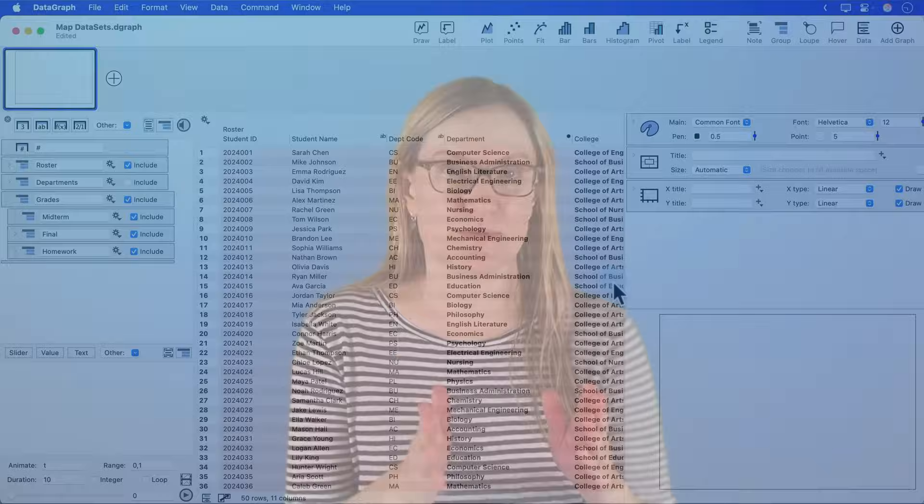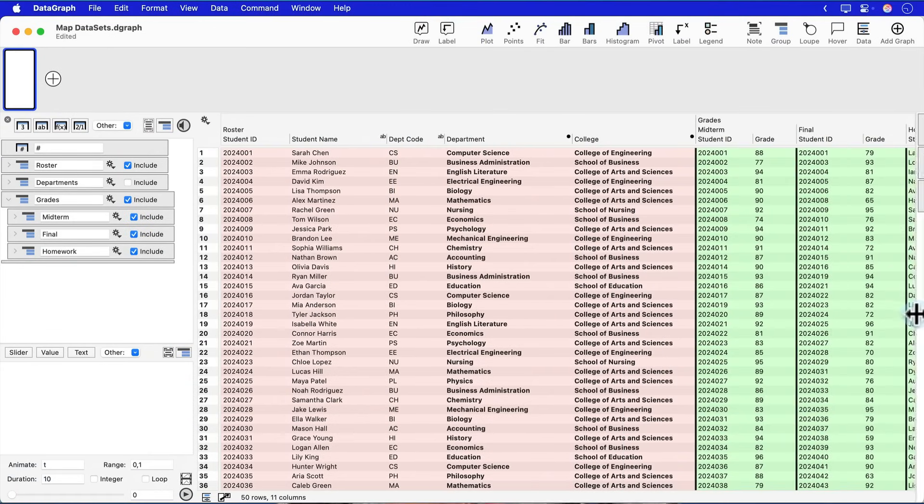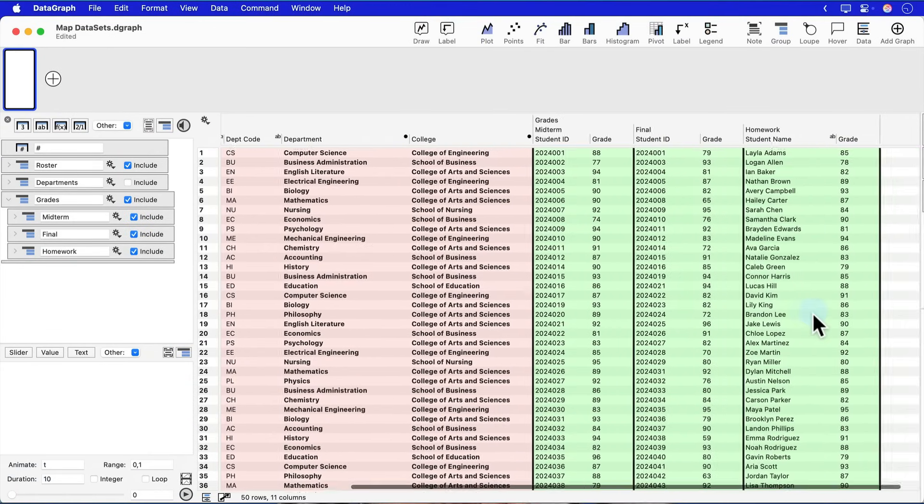Now in the next scenario, I'm going to have multiple lists of grades that have a different list of students in them, and I want to connect this again back to my student roster. So if I go into data graph, I can see that I have these three different tables of grades. I have a midterm grade, a final grade, and a homework grade.